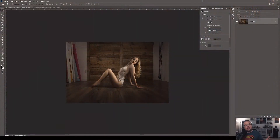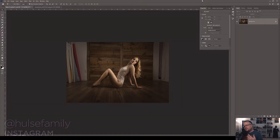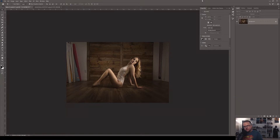Today we're going to problem solve and continue this beautiful boudoir image through Photoshop and make some lovely art. This image was sent in by my wonderful friend Sherry Hulse with Sherry Hulse Photography — you can see more of her amazing artwork at the Instagram link below. We went through processing this image in Adobe Camera Raw and the retouching process to get to this place, and this is where we ended in episode 12.